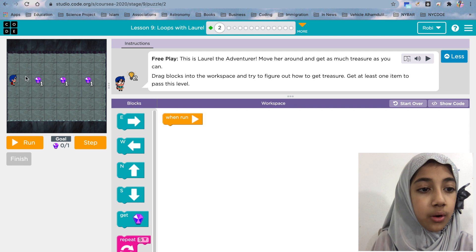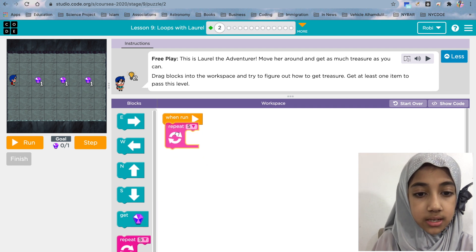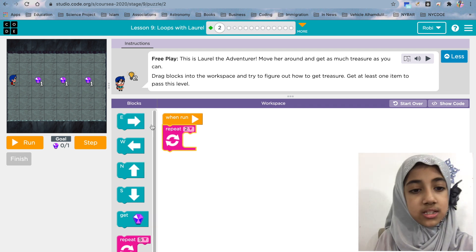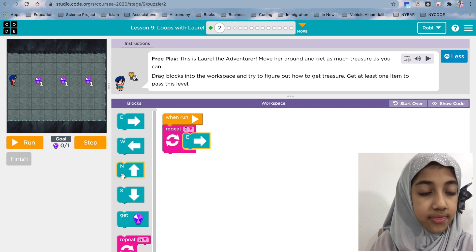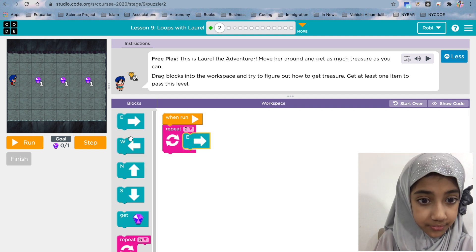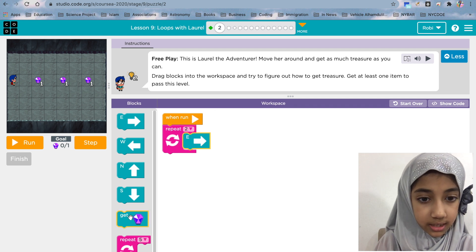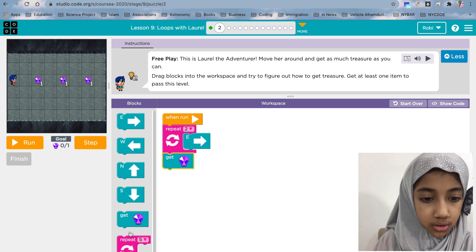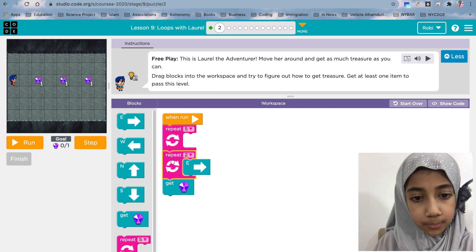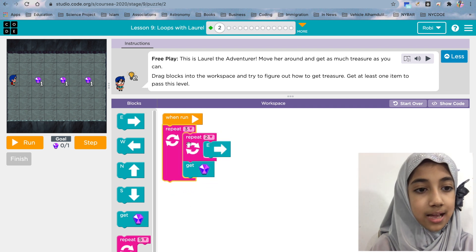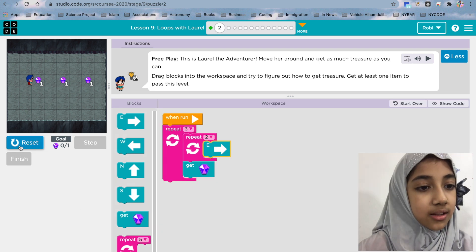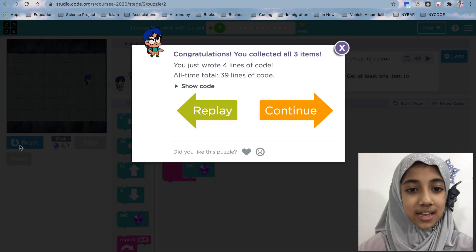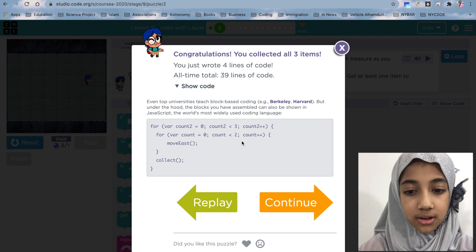There's a message — it says use this block to collect the treasure. So first move forward, move forward — that means repeat two times move east. Then it has to collect, and then we're doing the same thing three times. So we take the repeat block and put this whole thing inside there, repeat it three times. Let's see what it does — there we go, we just did it!